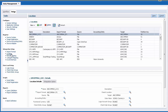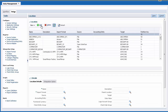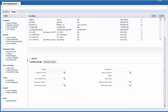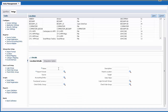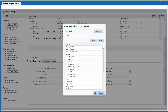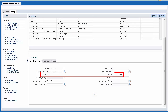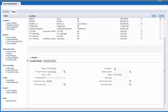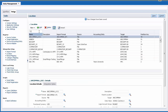Now I'll add a location. The location links the import format to the source and target systems. Enter a name — descriptions are optional. Then select the import format you defined. The source and target systems are selected for you. Verify and save your entries.